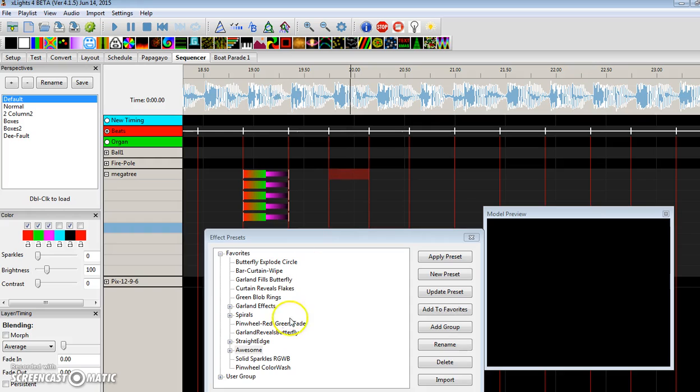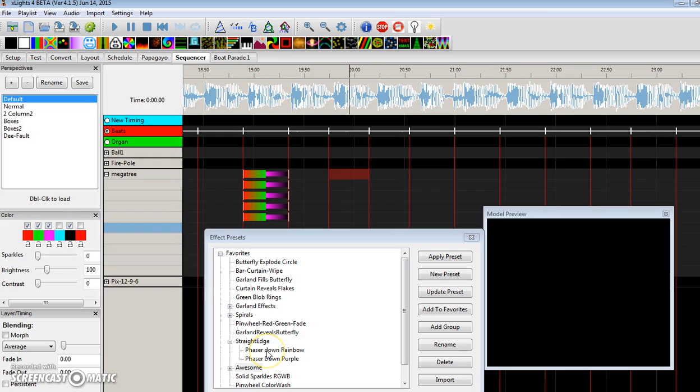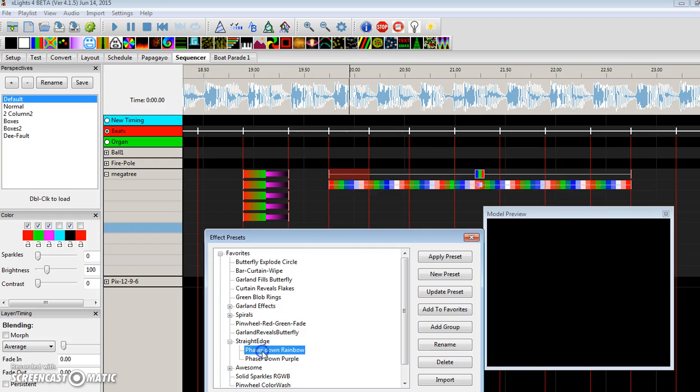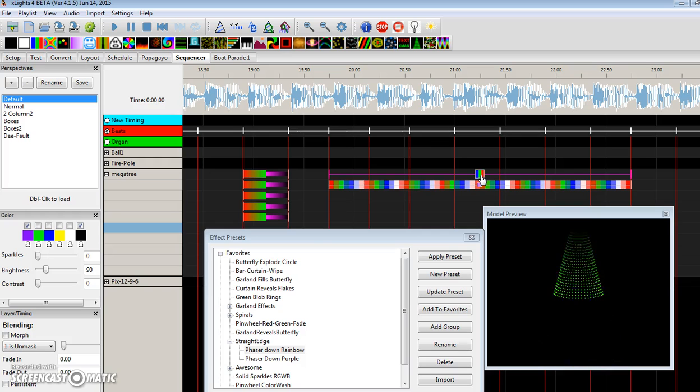One more sample of straight edge. I have effects with straight edges. Phaser, down, rainbow. Let's take a look at that. Simple enough. That's all there really is to it.